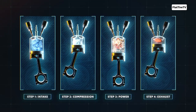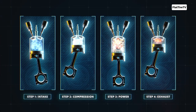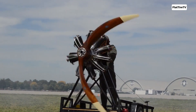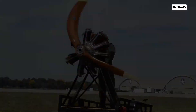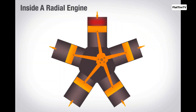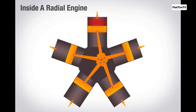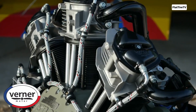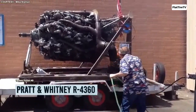Like most piston engines, radial engines operate on the four-stroke cycle: intake, compression, combustion, and exhaust. What makes them unique is their firing order. To ensure smooth and balanced operation, radial engines always have an odd number of cylinders per row — e.g., five, seven, or nine. This allows the firing to skip one cylinder each time, ensuring the explosions are evenly spaced around the crankshaft over two complete rotations.